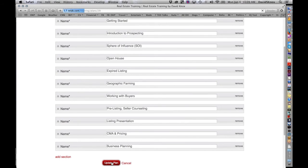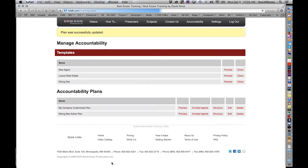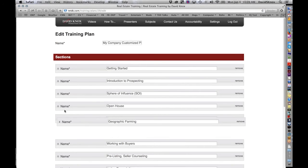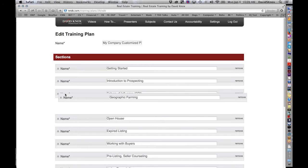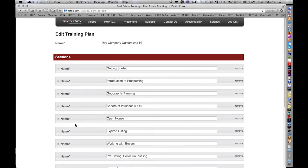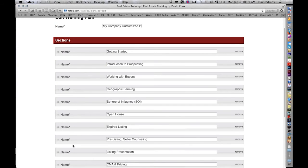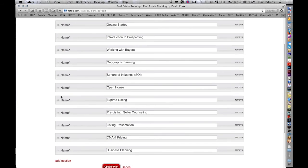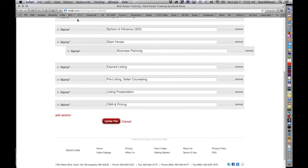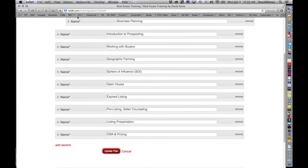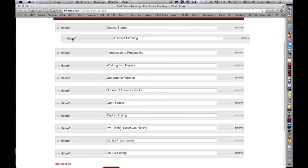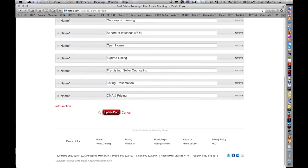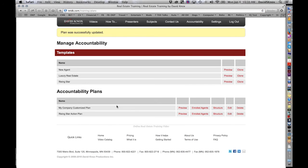So after you delete the sections, you can click update plan. Let's go back again. I'm going to hit structure one more time. And you can move things around. Obviously, these, maybe geographic farming, you want to move that up earlier. Maybe you want working with buyers to be up earlier. So you can take all these sections and move them around. So this is more of a macro view. And who knows, maybe you say, you know what? I want to have them do business planning right after getting started. And once again, having done that, you update the plan. And now you have a new structure.